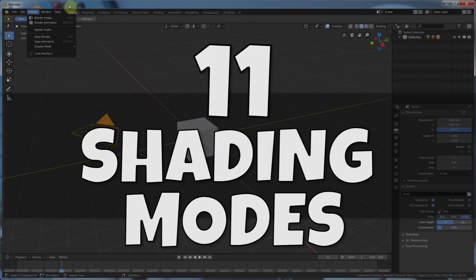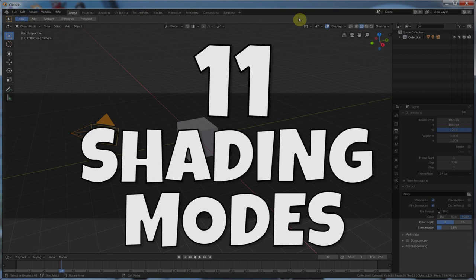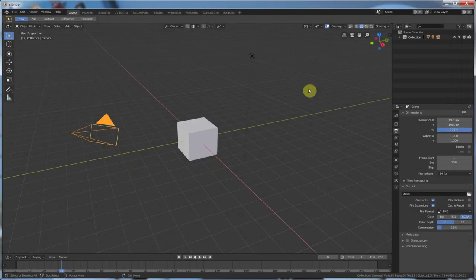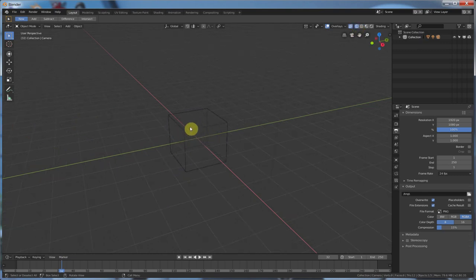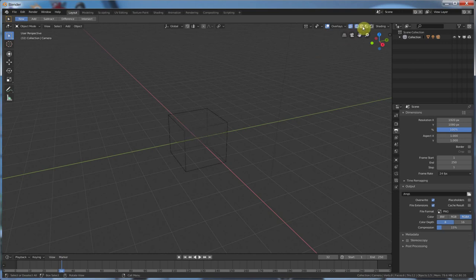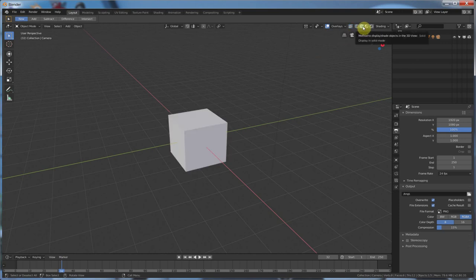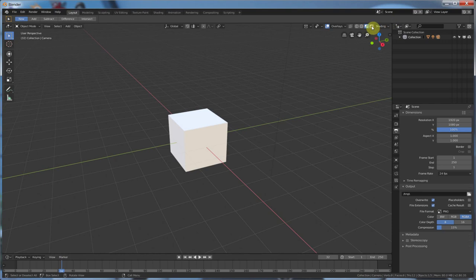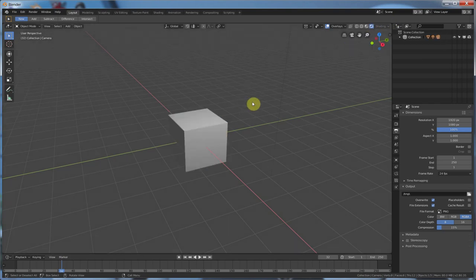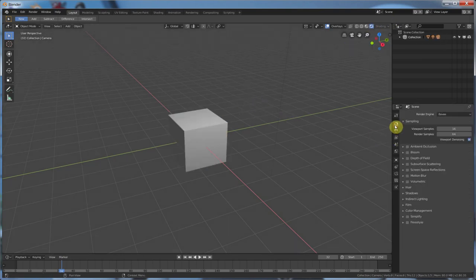Number eleven, shading modes. Shading modes have changed quite a bit now. Up here, we have this new menu and it's very visible on the interface. So, you can hit wireframe and you get a wireframe view of your scene. You have solid. You have look dev, which gives you an HDRI image that surrounds your scene. And, you have rendered, which in this case is Eevee, which is a new render engine.